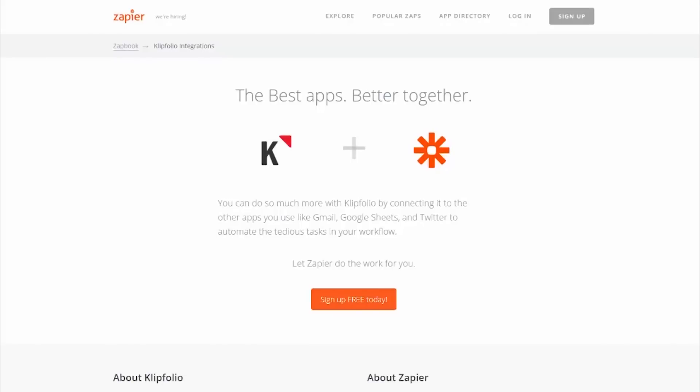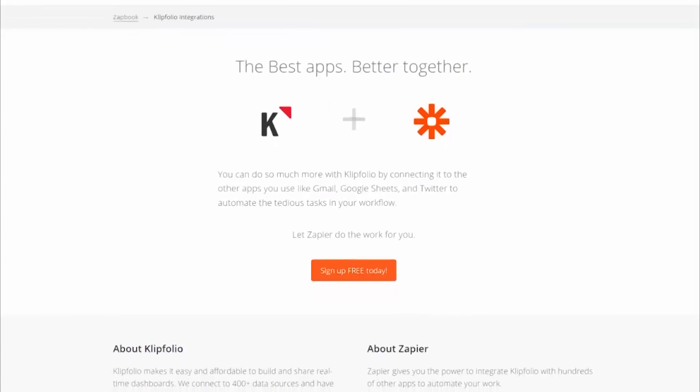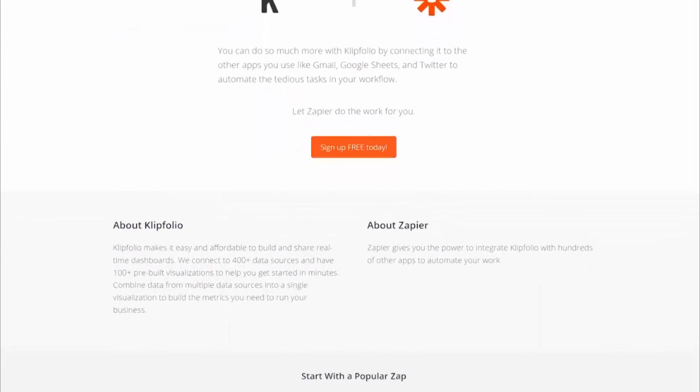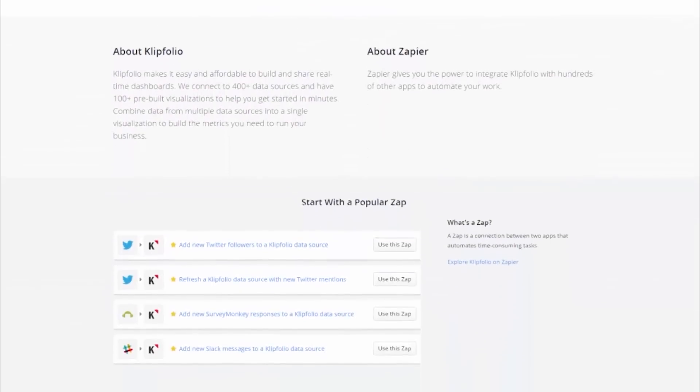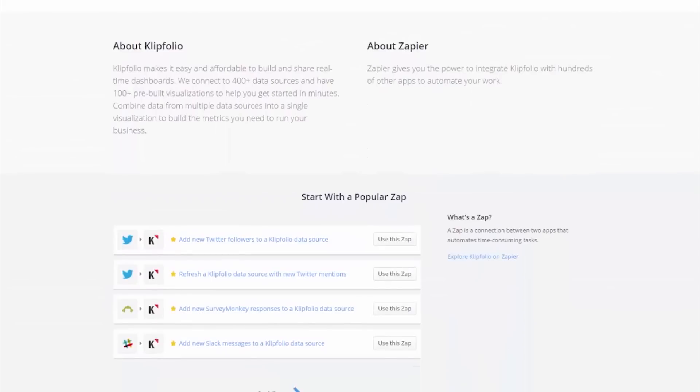Klipfolio's integration with Zapier expands the list of web services that you can easily connect to your dashboard. It enables you to create event-based data updates, so the data on your dashboard updates when something happens, rather than when data sources refresh. The link between two apps through Zapier is called a Zap.